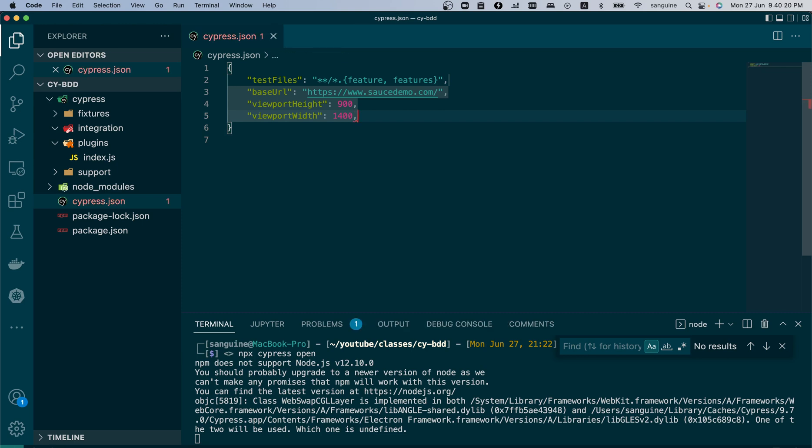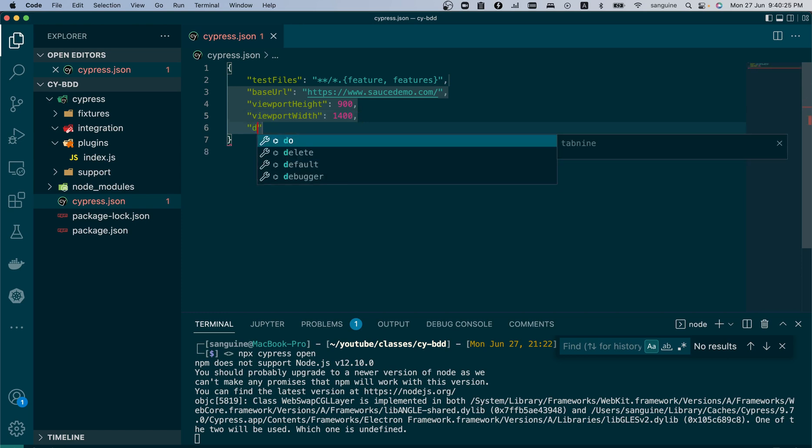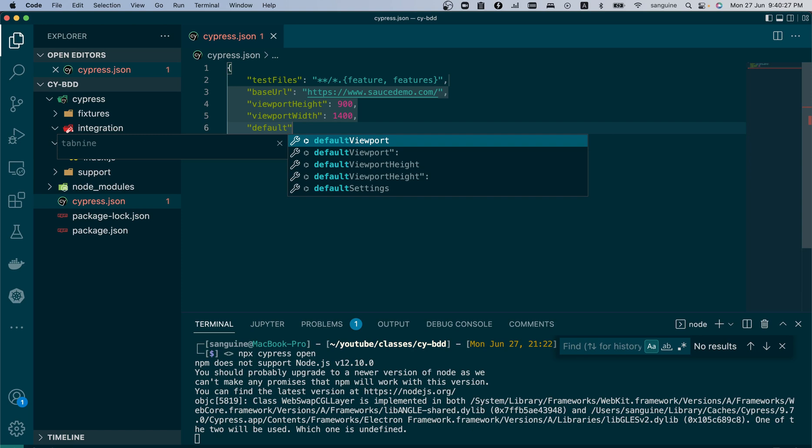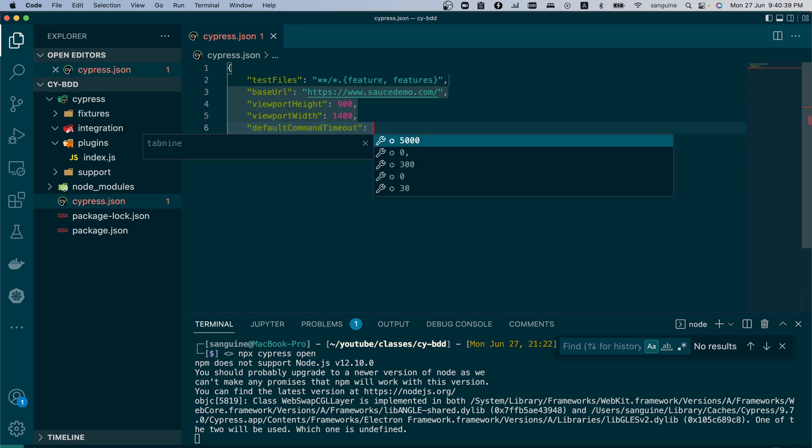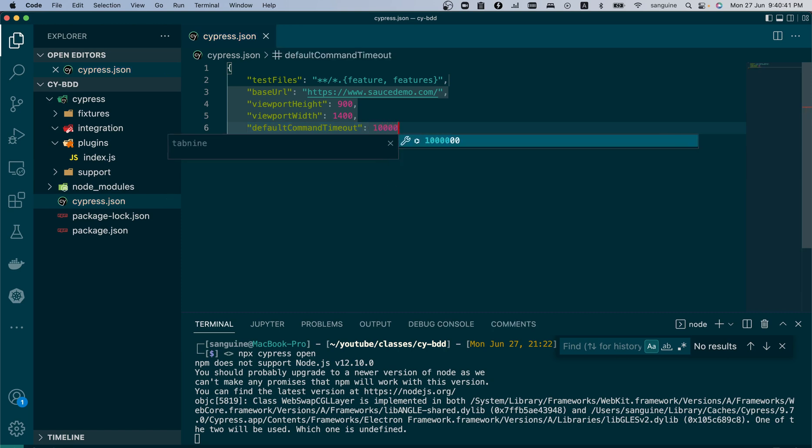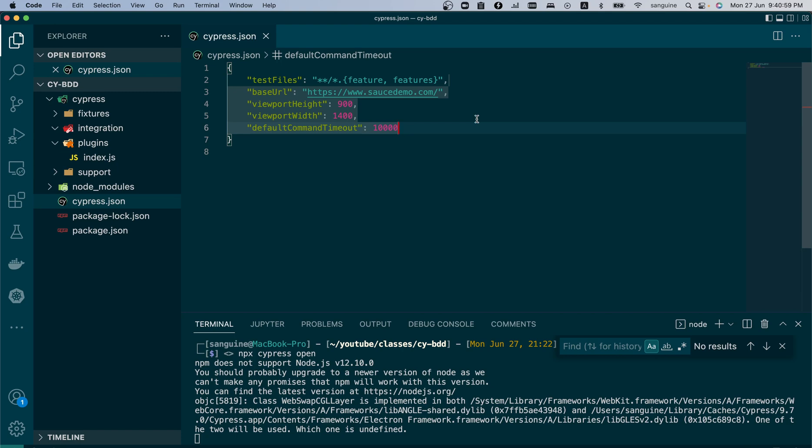I would also change the default command timeout. It's set to four seconds but I would like to extend it to 10 seconds, so that would be 10,000 milliseconds, just to give myself more time because I noticed some lag in my internet earlier. With this I think we are good to go on the cypress.json file.